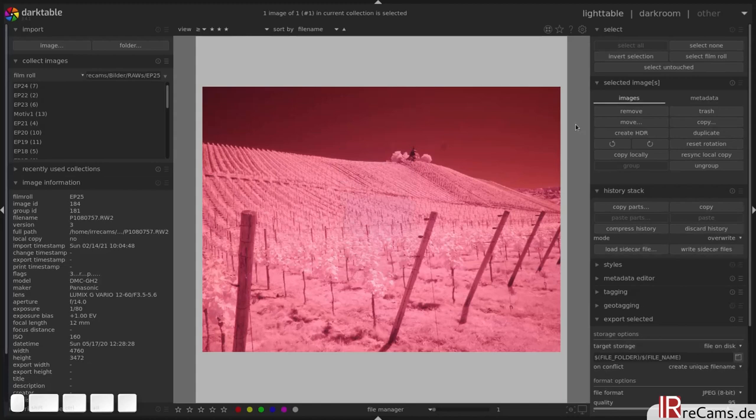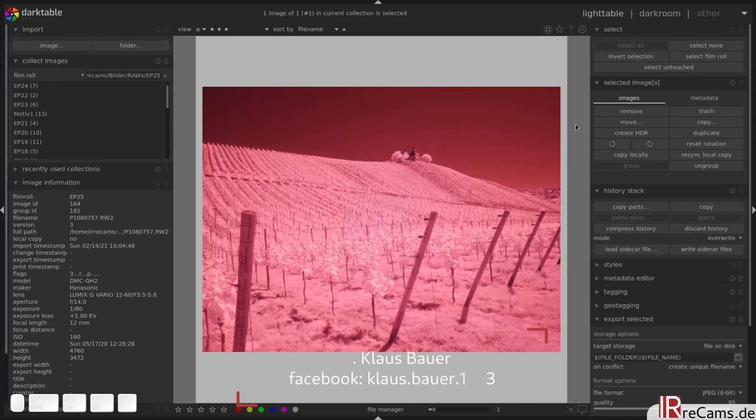Hello and welcome back to episode 25 of infrared image editing with Darktable. I'm here with an image from Dr. Klaus Bauer from Germany, taken at Mosel.